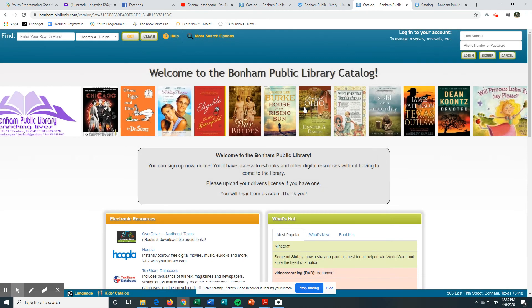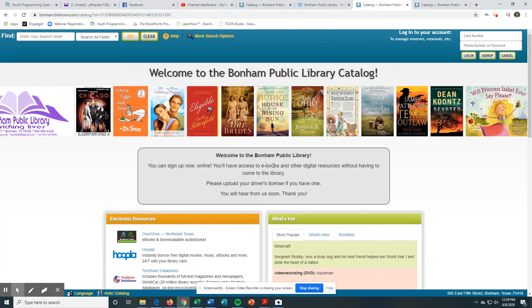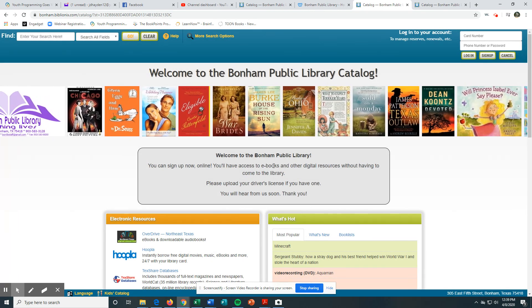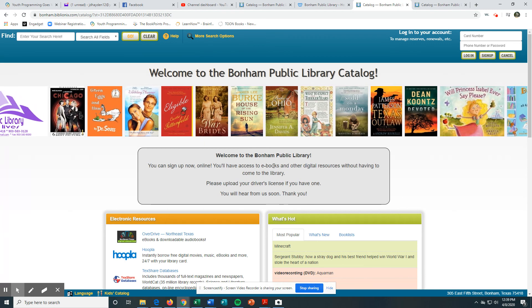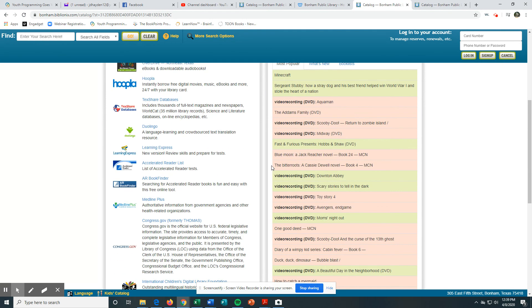But that's how you can get a digital e-card from us. If you have any questions, just call us at the library: 903-583-3128. Thank you very much. We want the library to come to you at this time to help you in any way we can.